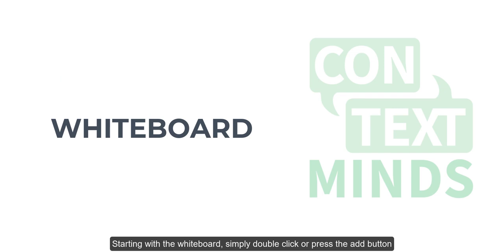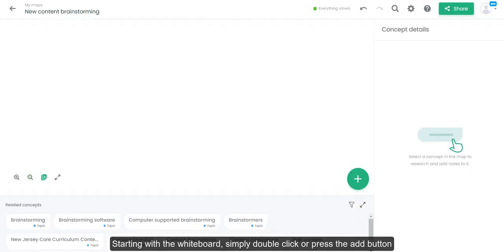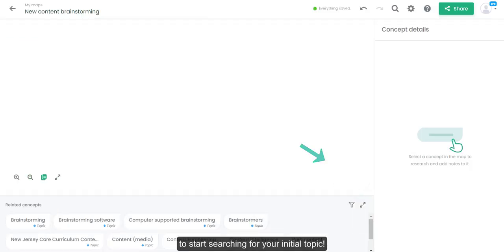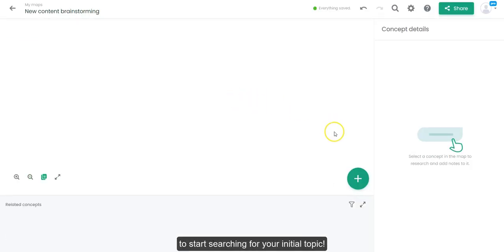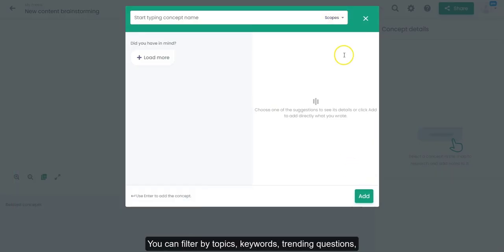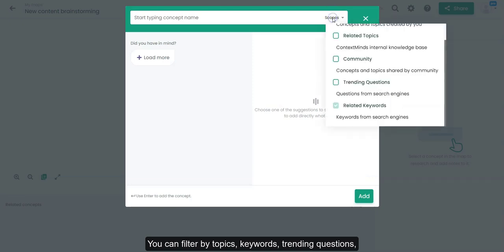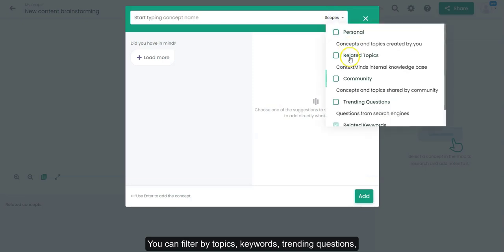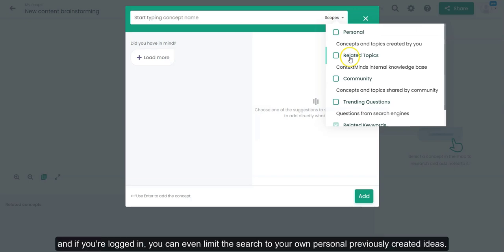Starting with the whiteboard, simply double click or press the add button to start searching for your initial topic. Clicking on scopes allows you to narrow down your search scopes. You can filter by topics, keywords, trending questions or concepts shared by the ContextMinds community. And if you're logged in, you can even limit the search to your own personal previously created ideas.